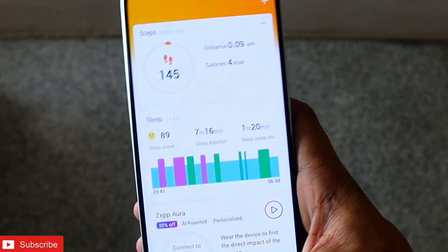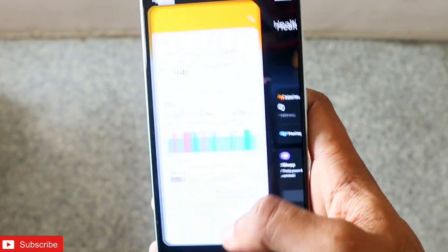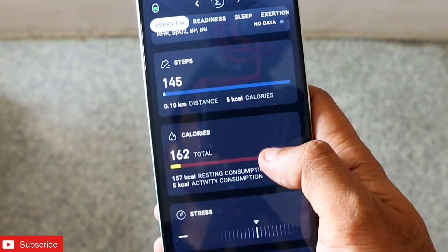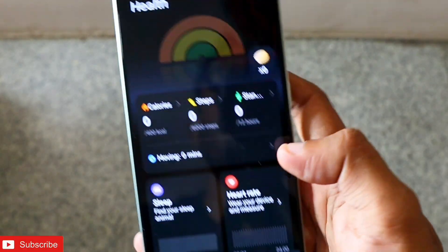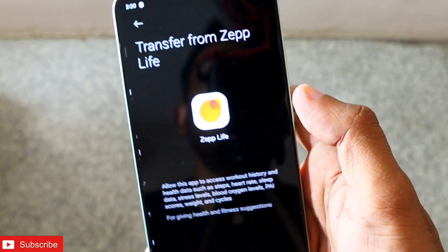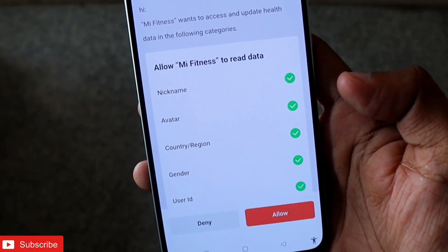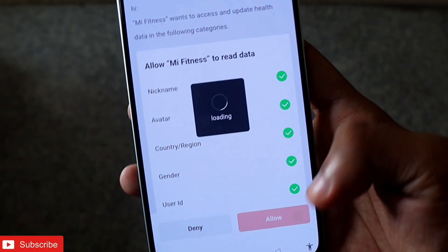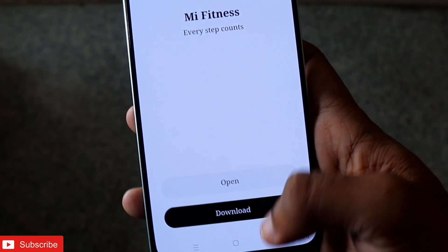ZAP Live syncs data with the ZAP app automatically — as you can see, the ZAP app is also showing 145 steps. I'll go to the Mi Fitness app, go to Profile, then Third Party Data, and under ZAP Live I will click the Transfer option. Once I click Transfer, I'll tap Allow to forcefully transfer the data.